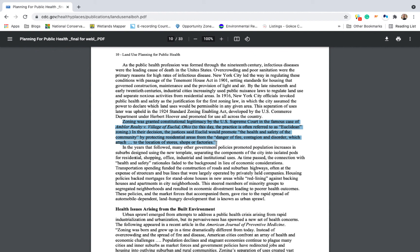Moratoriums are never simple. The difficult questions of how to address health concerns while protecting private property rights is where the interesting work lies. But what do you think? Do you have any thoughts on real estate moratoriums? Let us know in the comments.